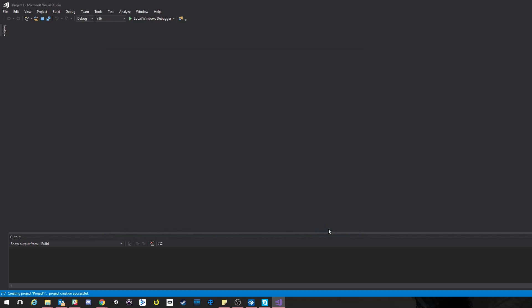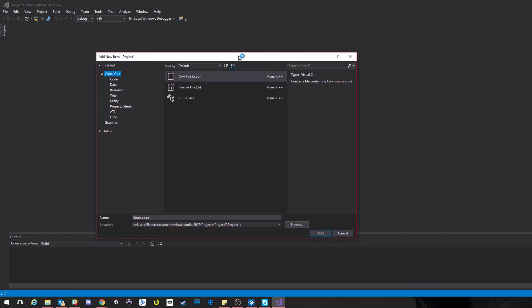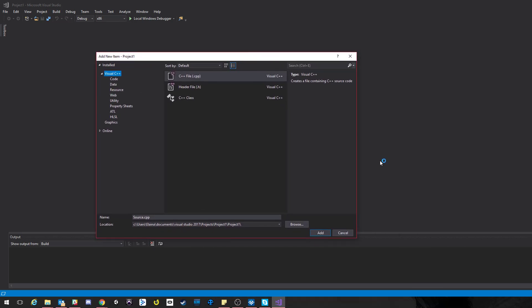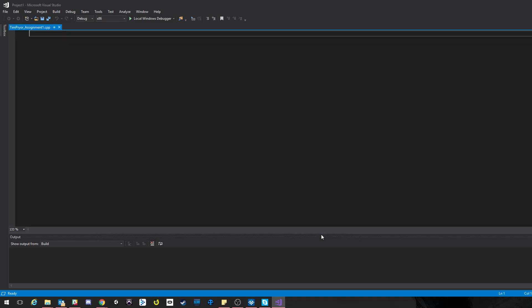Now I have an empty project and what I can do is go underneath Source Files, right click, Add New Item, or Control+Shift+A if you're on a Windows environment. Then underneath Visual C++ I'm going to add a source file, a CPP file, and then this is the file I would name, you know, my first name, last name, assignment like this. I'll probably use camel case, that would be better: Assignment1.cpp, here we go.